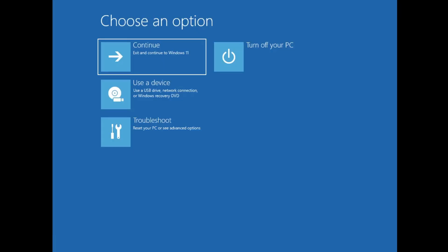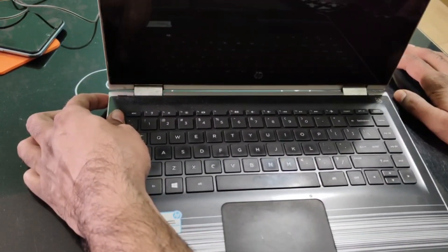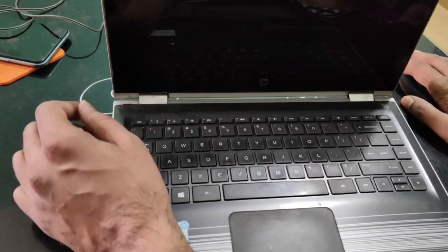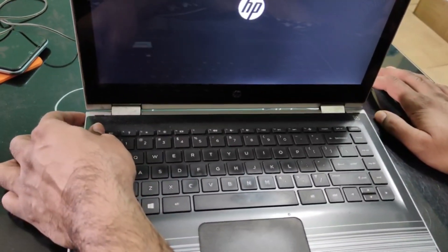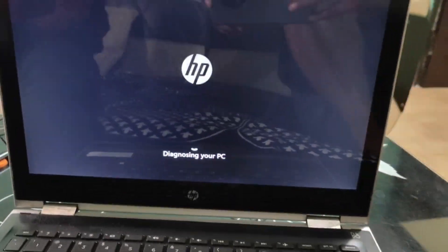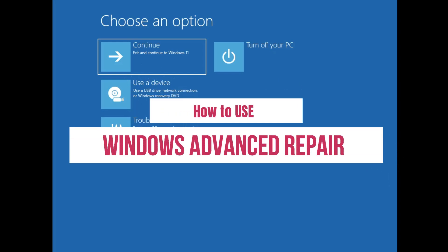In case none of these methods work, the final way is to forcefully shut down the computer three times. Press and hold the power button until the computer shuts down, then press it again to turn it on. As soon as you see the manufacturer or Windows logo, press and hold the power button to forcefully shut it down again. Repeat this step three times and after that you will get the same advanced options screen.